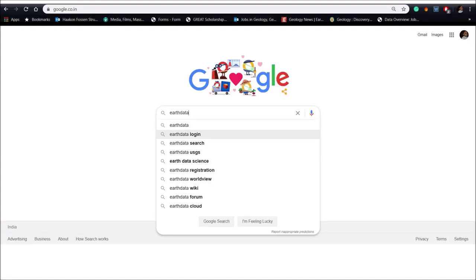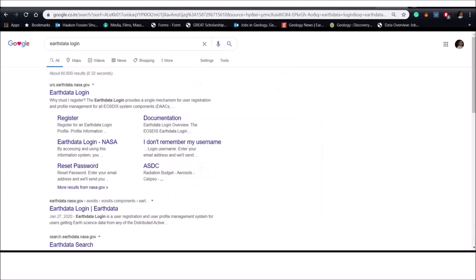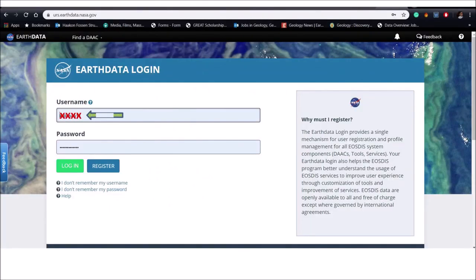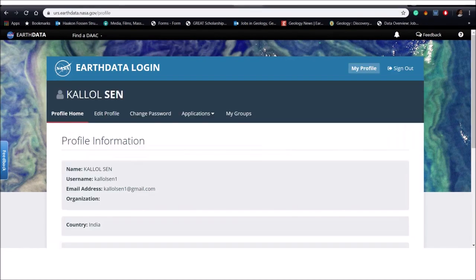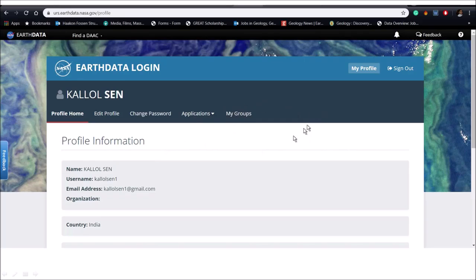Now go to Google and type Earth Data and click to Earth Data login and put your user ID and password. After successfully login an interface will appear like this in the screen. I am a registered user in this website and we need not to do anything over here. This is a NASA provided website.